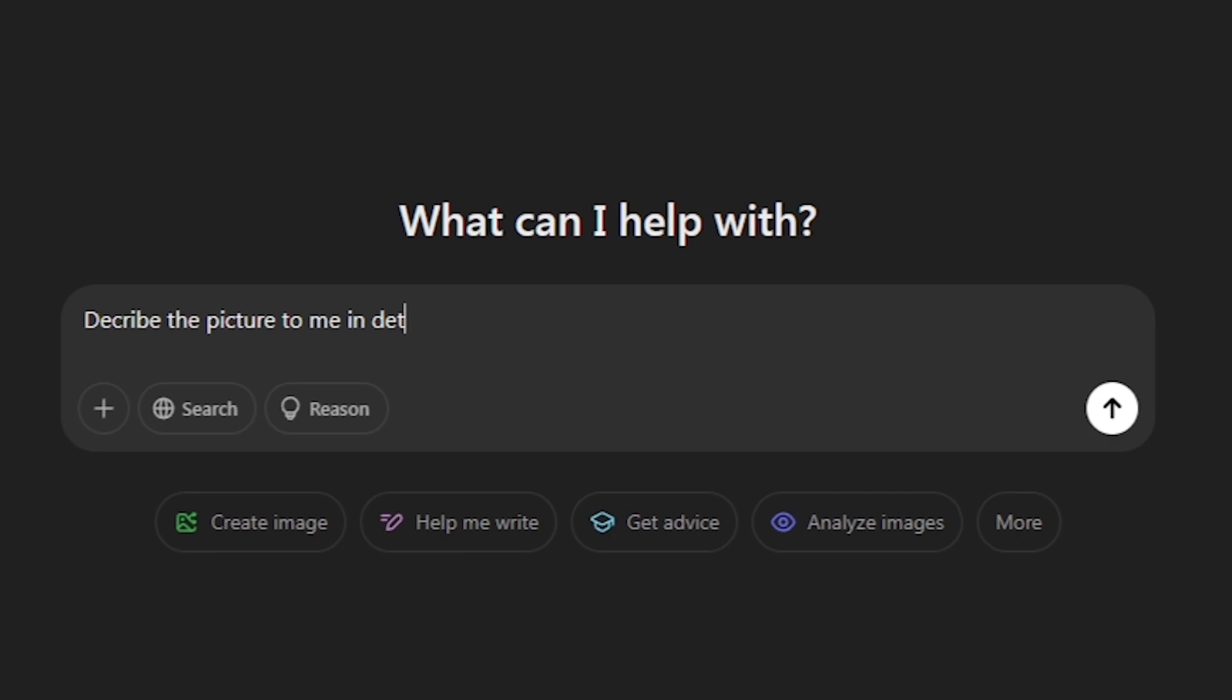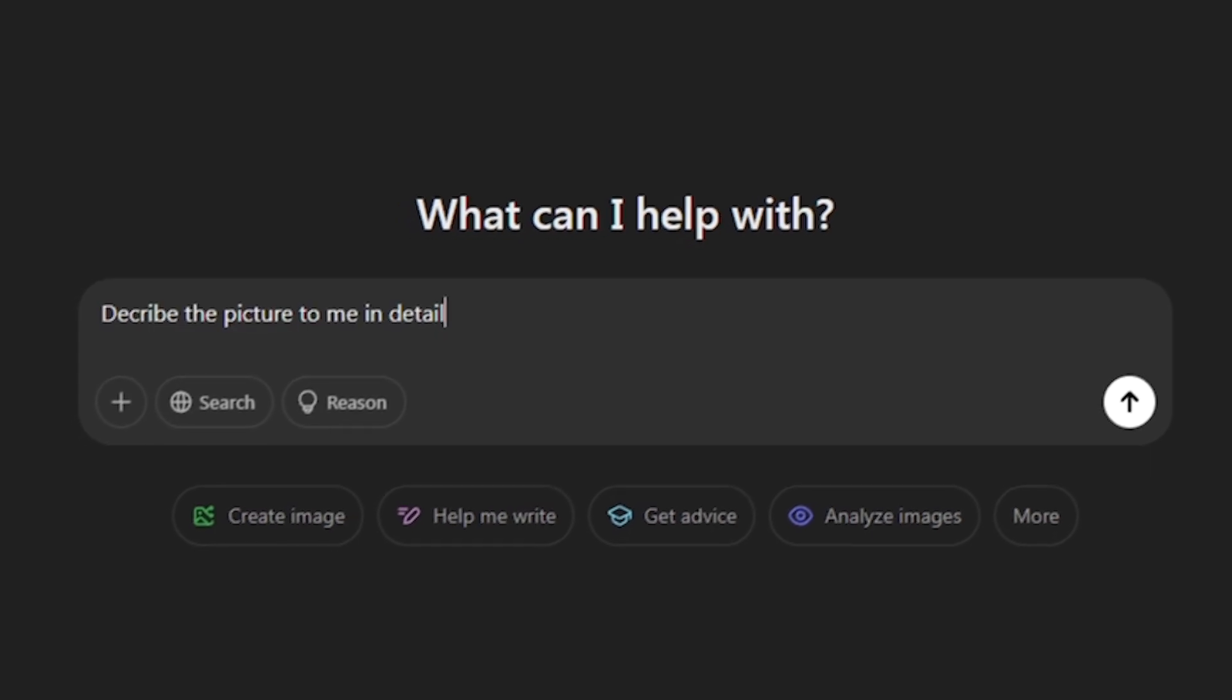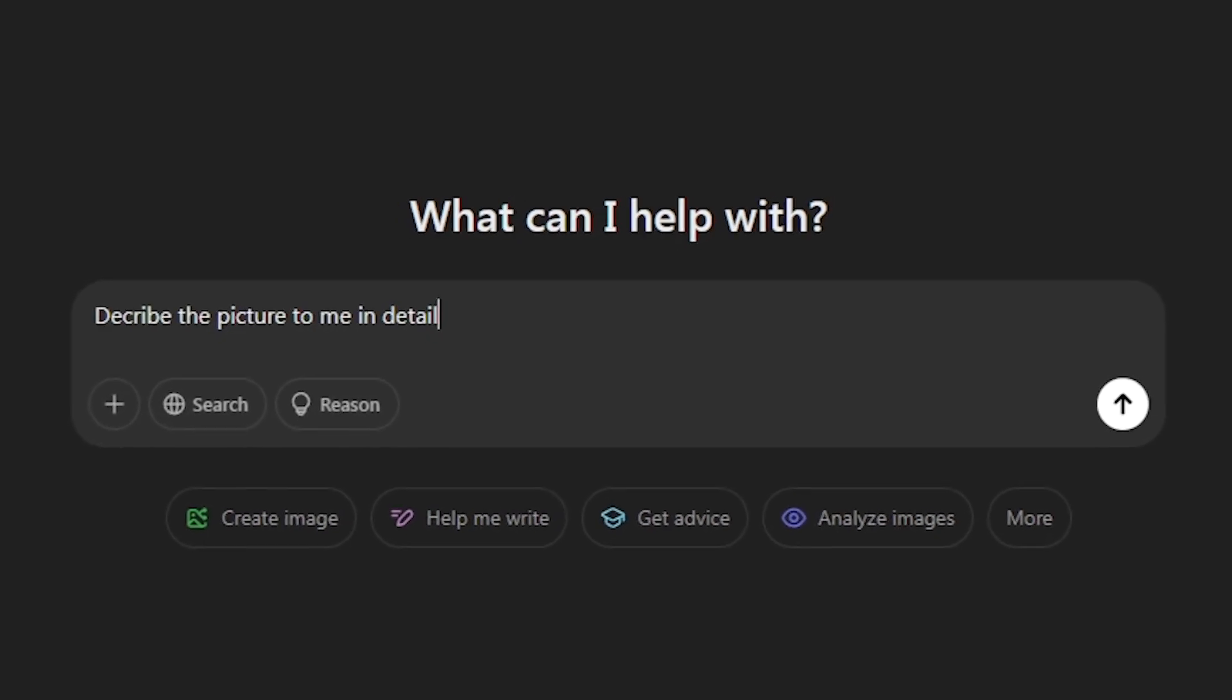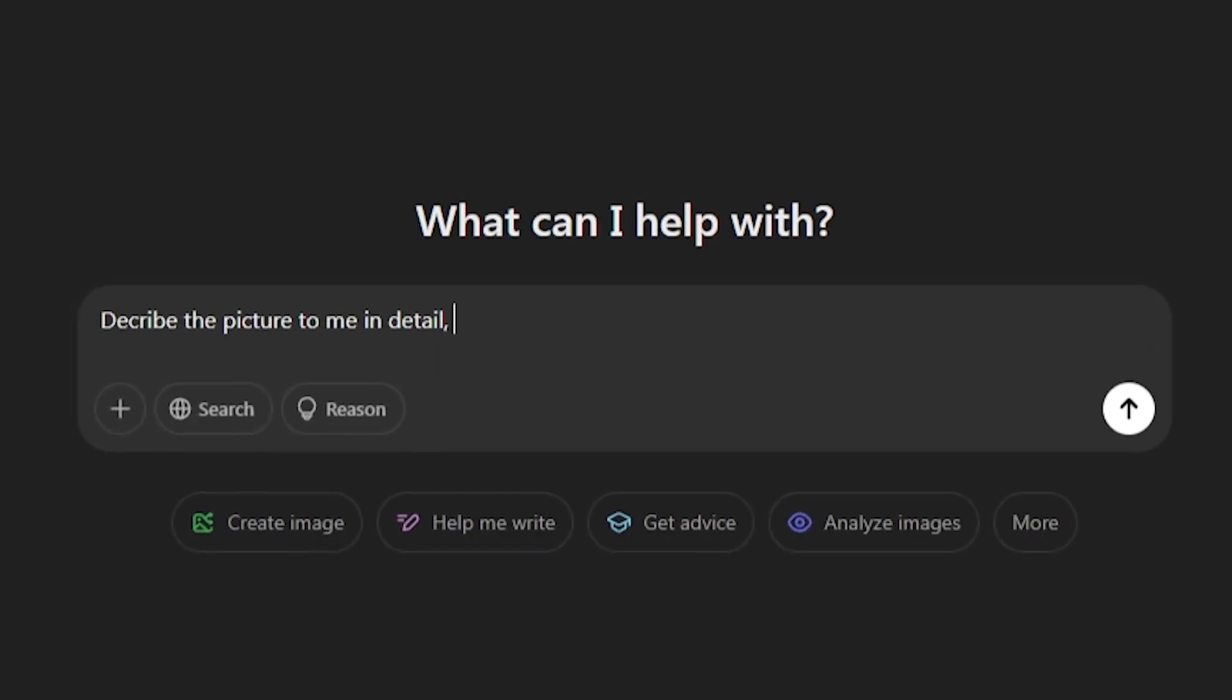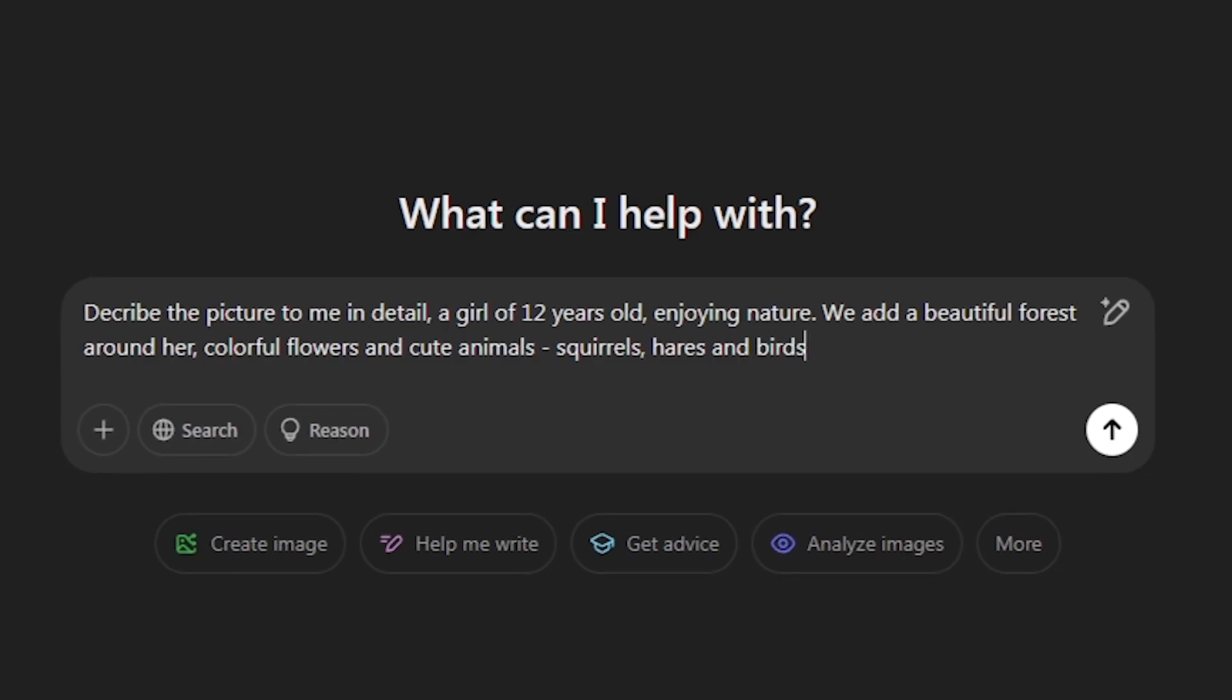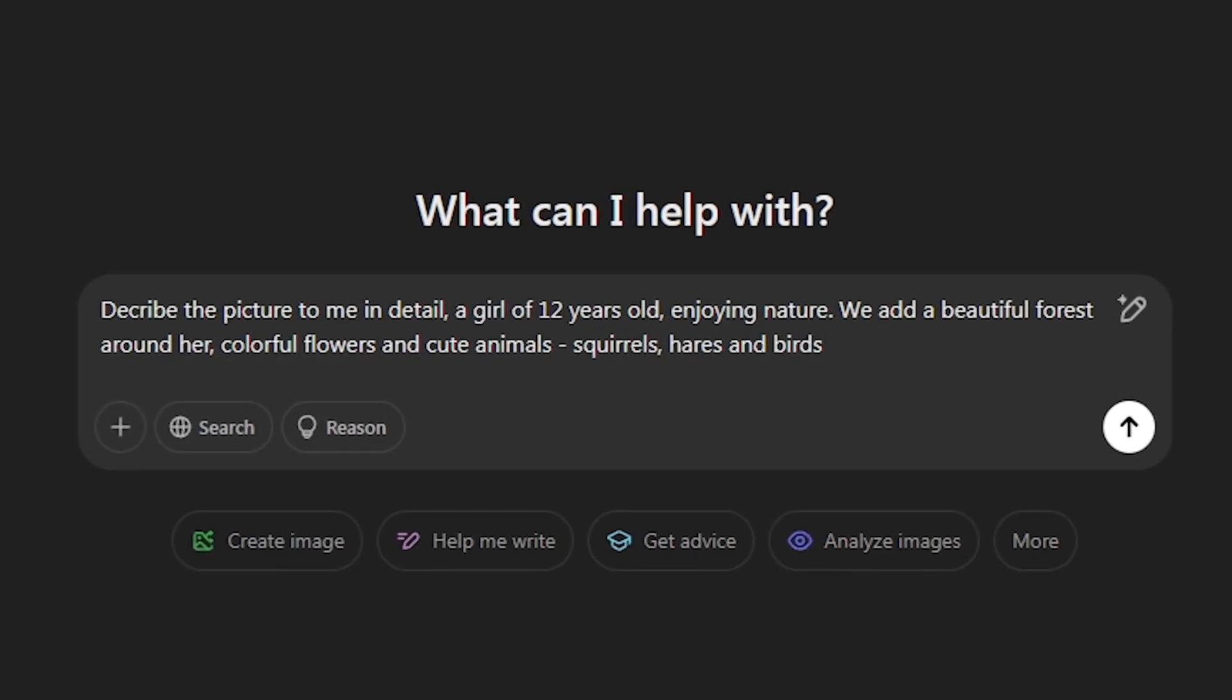Add around her beautiful forest, bright flowers and cute animals, squirrels, hares, and birds. You can write anything you want. It doesn't have to be this.